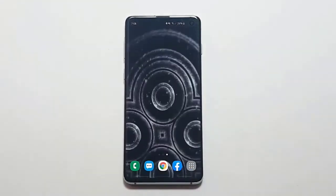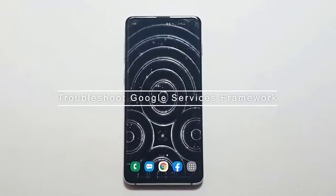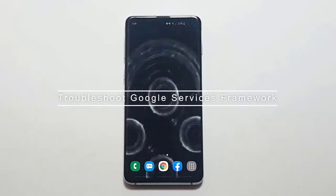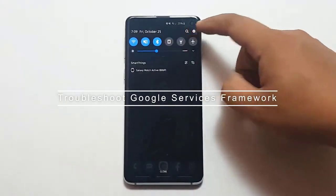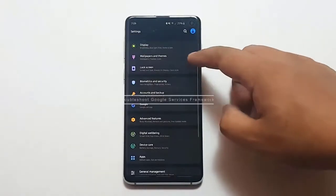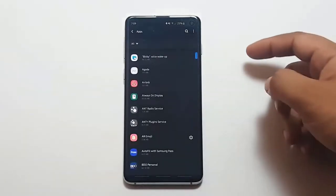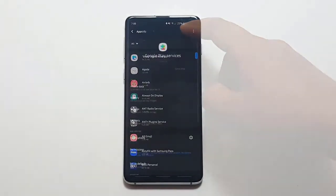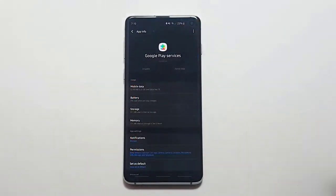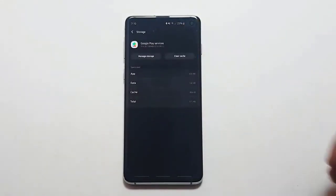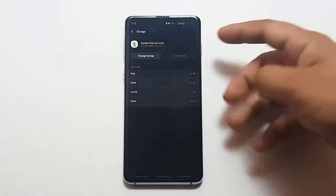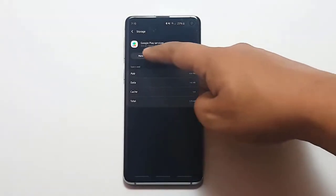Next, Troubleshoot Google Services Framework. Google Services Framework app is one of the default Android apps, and sometimes a problem with it can affect other apps. Try to reset Google Services Framework to defaults and see if it will help.